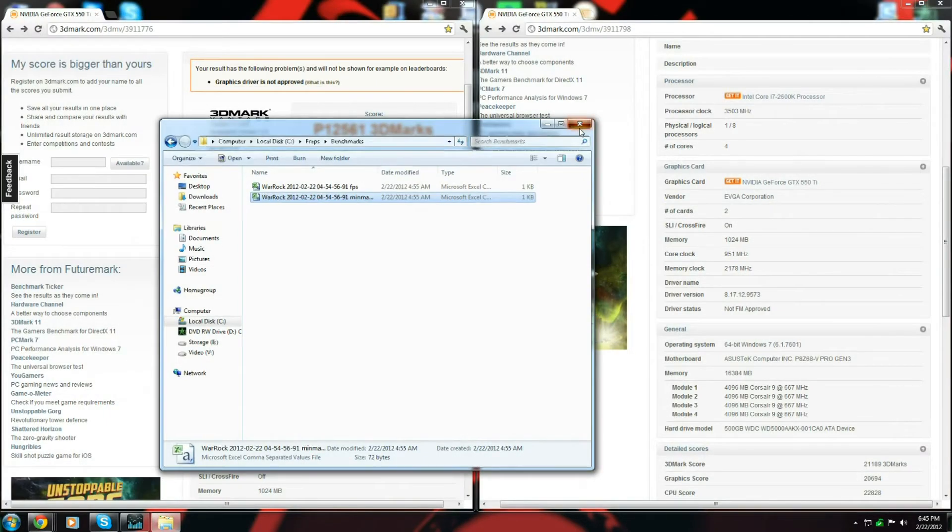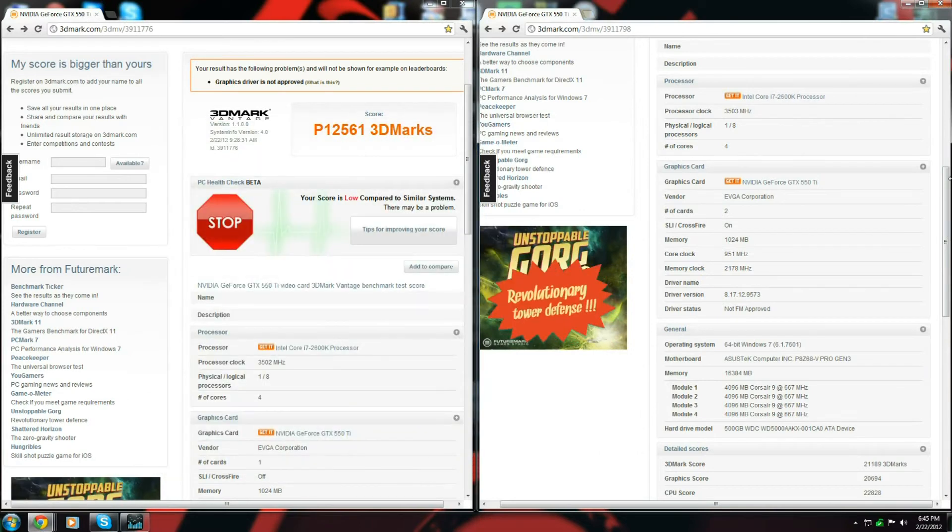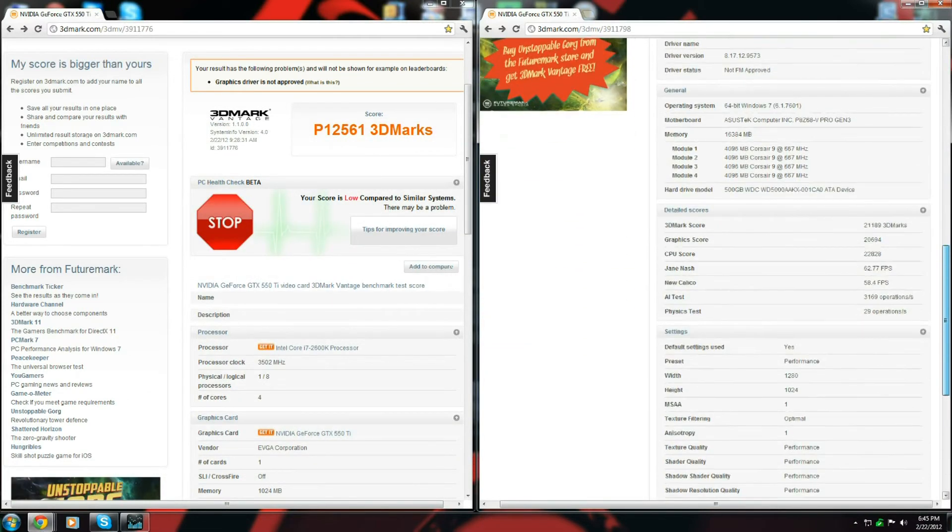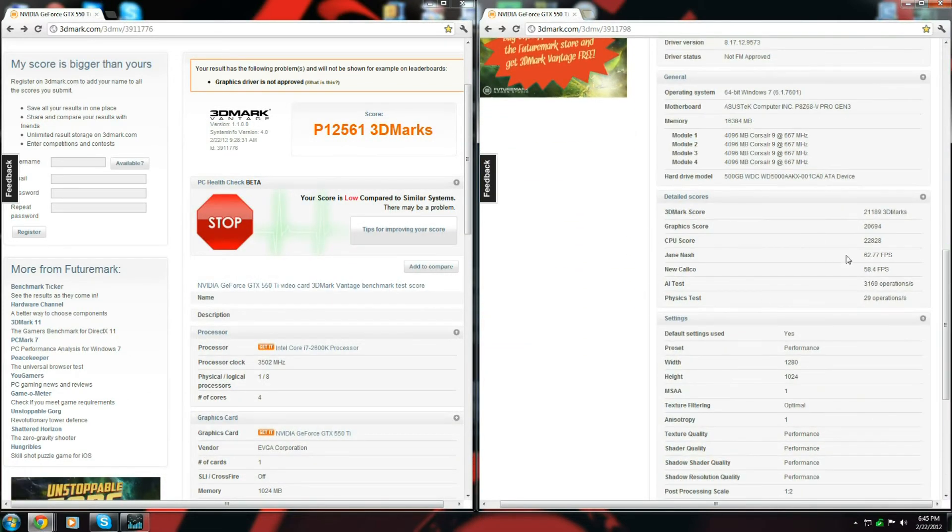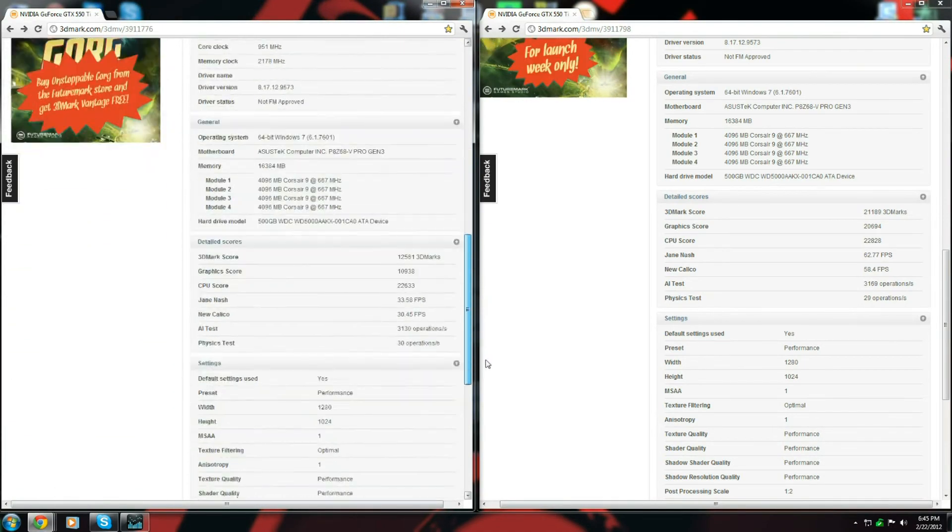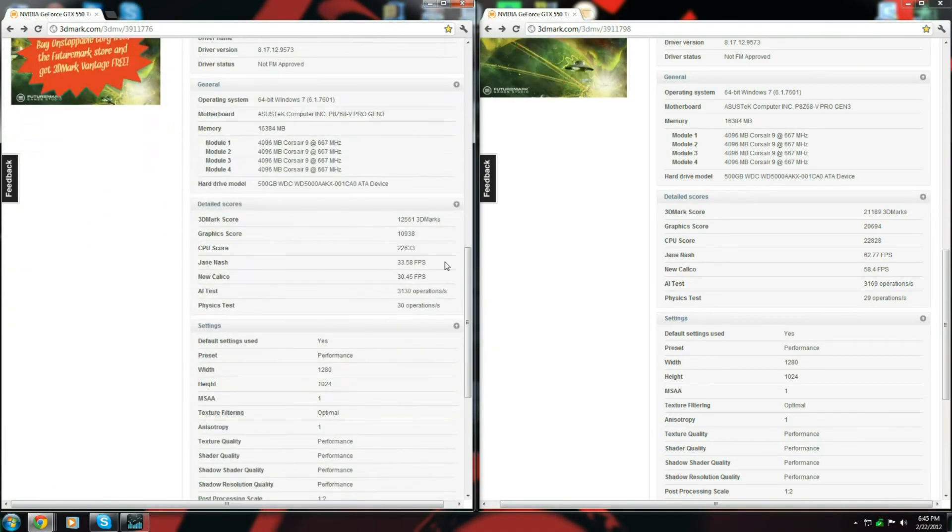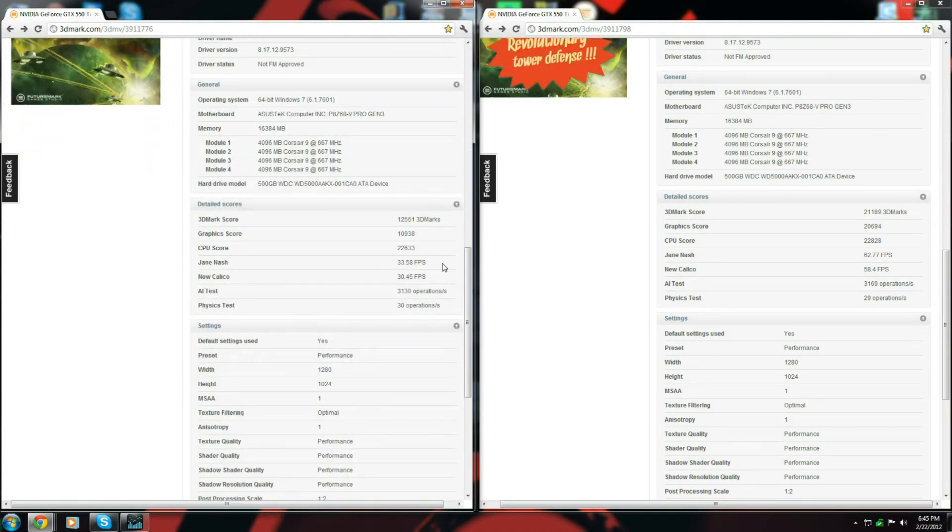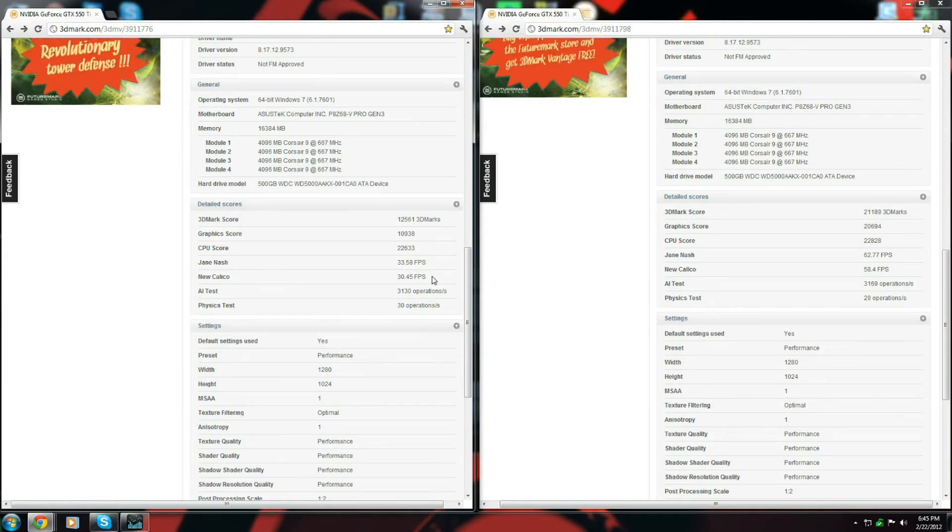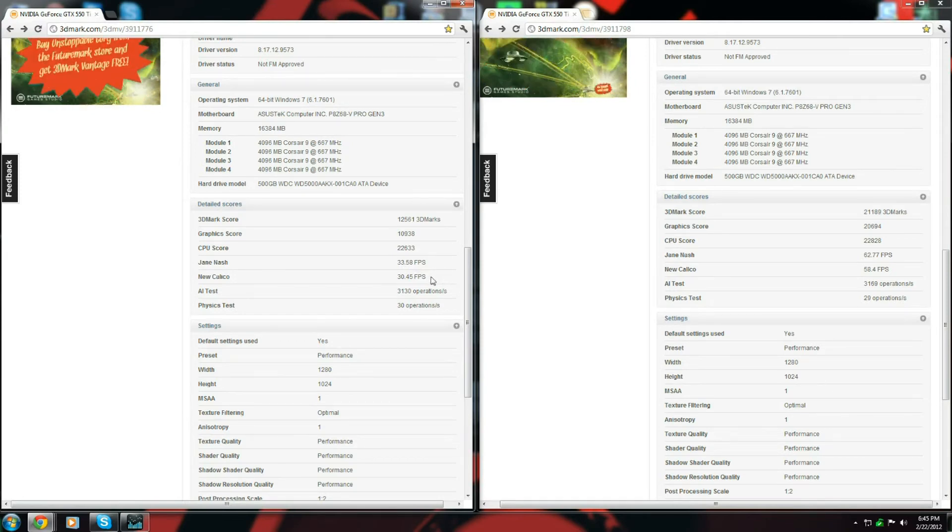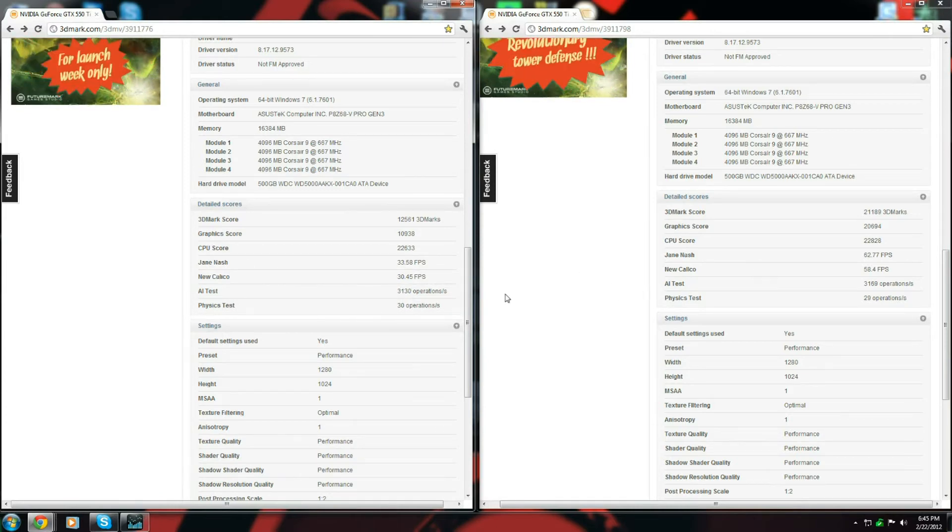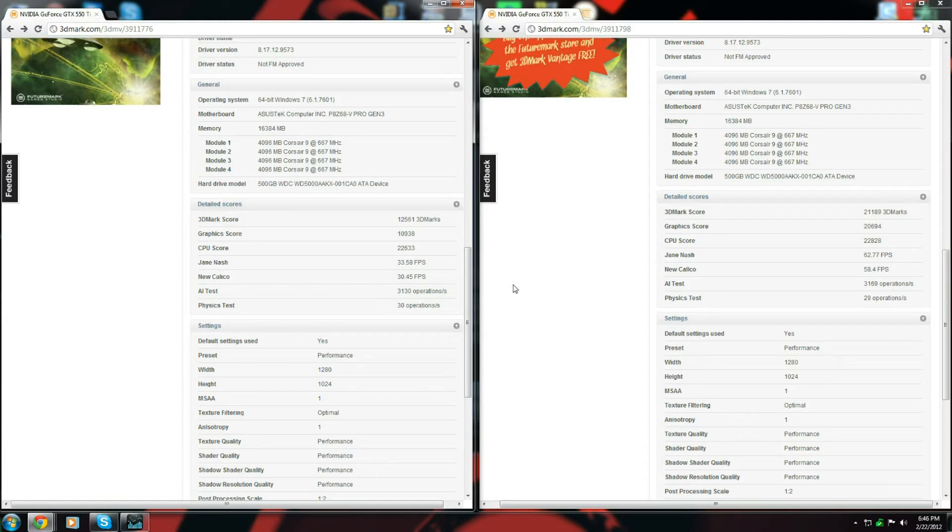So we'll go back to the benchmark. As you can see here, the Jane Nash benchmark, it actually almost doubled than the Calico one. It almost doubled also. So you can see the operations are pretty much the same. I haven't overclocked a processor yet.